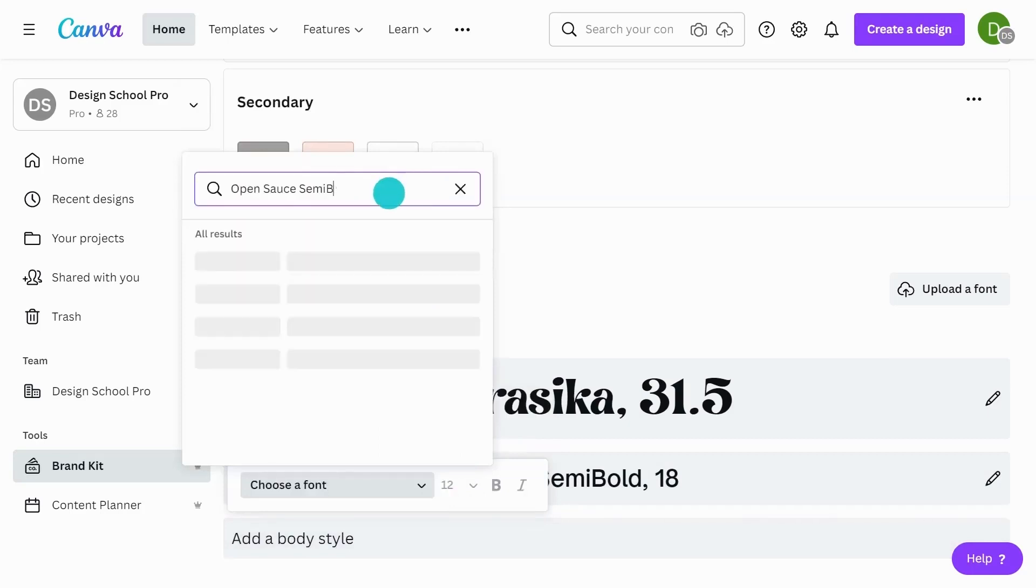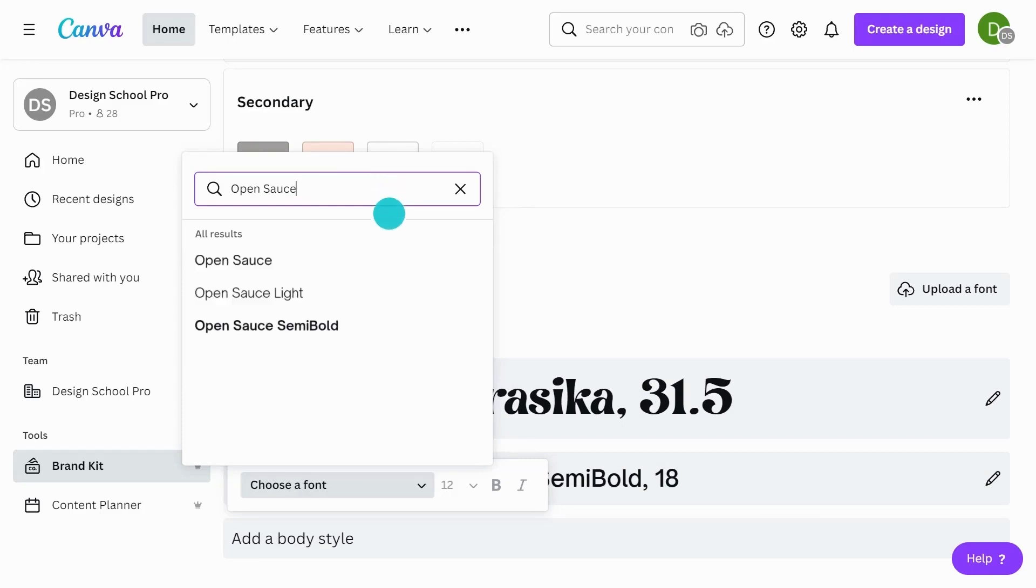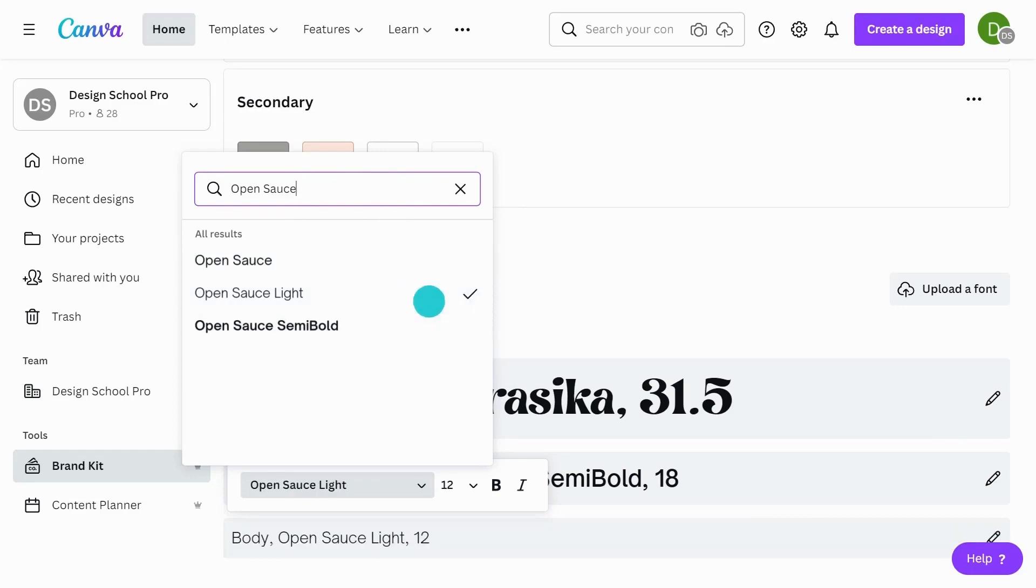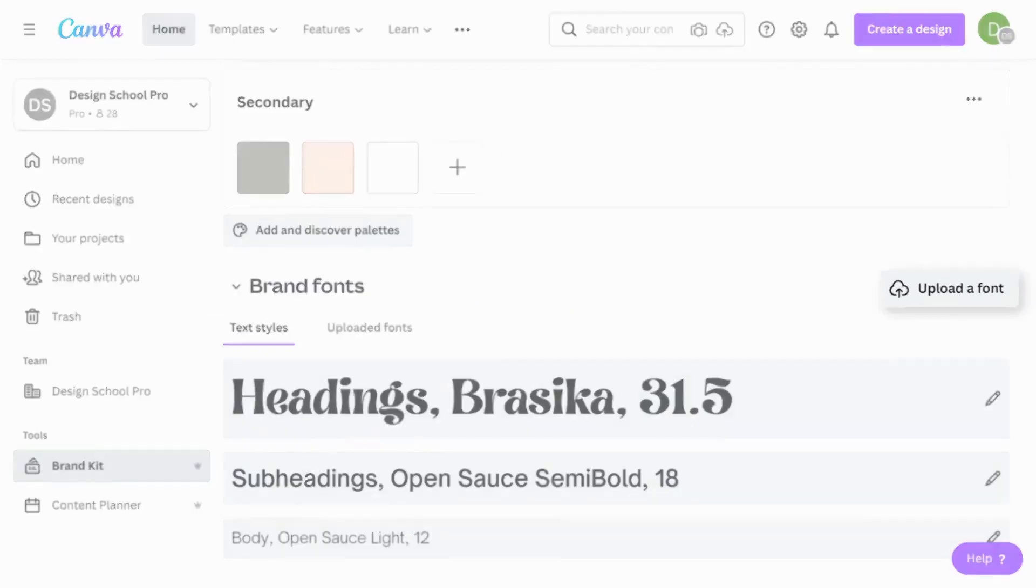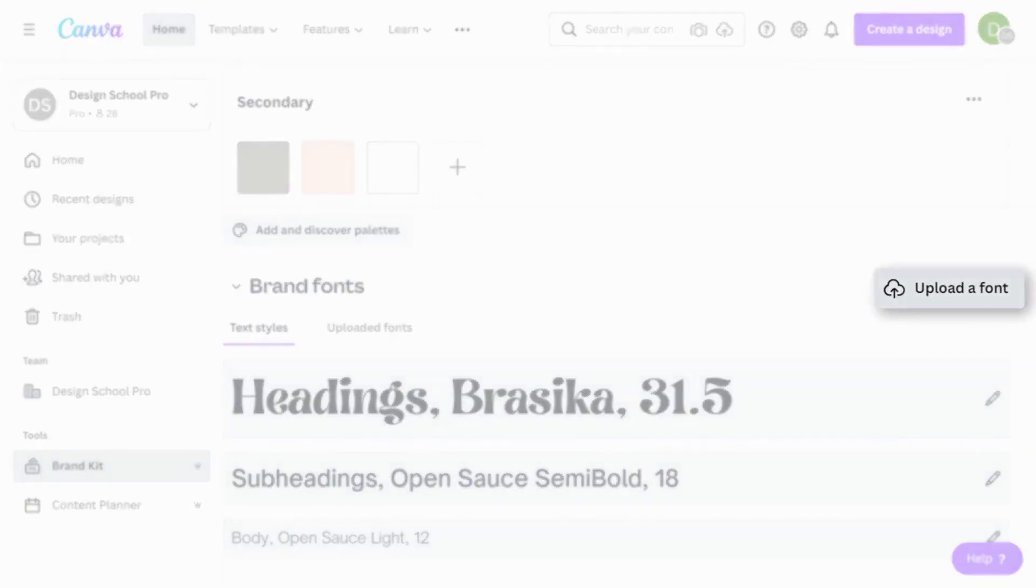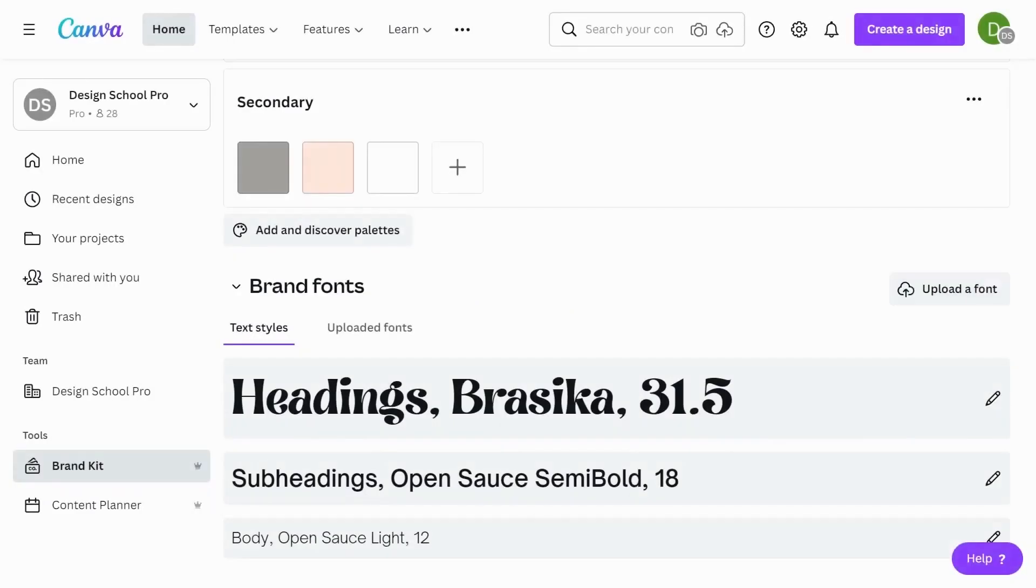And for body copy, what's really interesting with Canva is that there's usually font families to work with. So if I just remove semi-bold, you can see there's actually open source and open source light. And I'm going to use open source light as my body copy. If you have any fonts for your brand that you'd like to use, you can even upload if you can't find them in our Canva file.